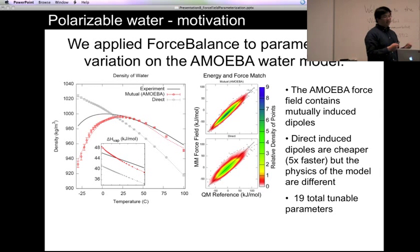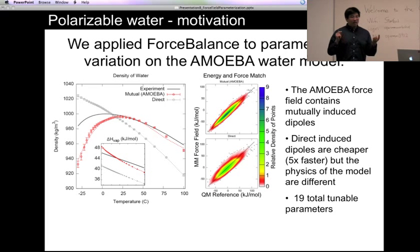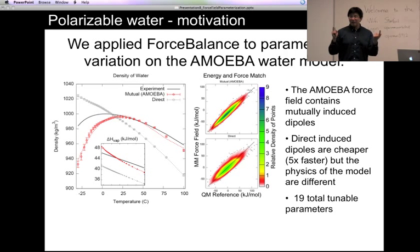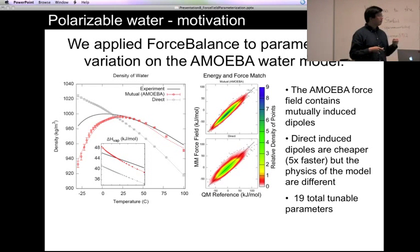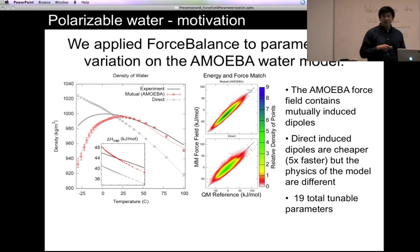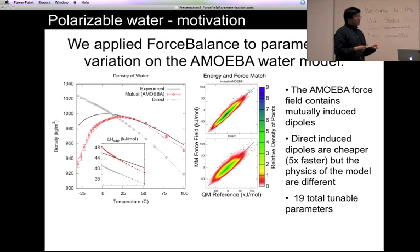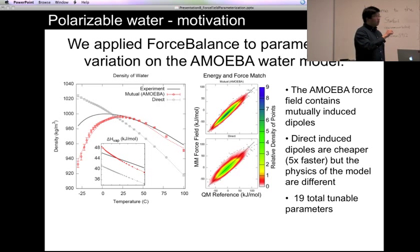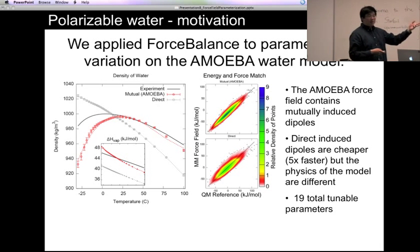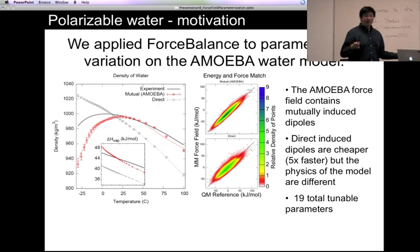If you rewrite the equations so that the polarizable dipoles don't interact with each other — only with the static multipoles — then you don't need the self-consistent solution anymore. This reduces the computational cost by two to five times, depending on the implementation; in OpenMM it's five times faster. There is an option when creating the system where you specify polarization direct, which allows you to use the AMOEBA force field but without any interactions between polarizable dipoles.